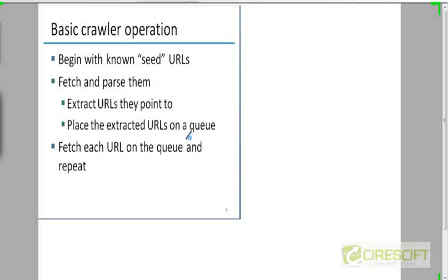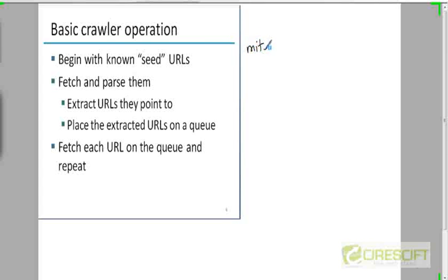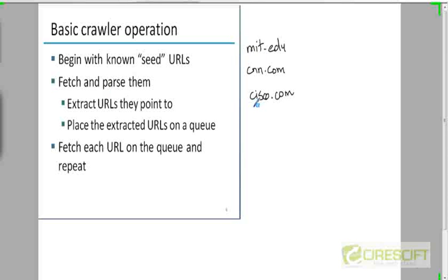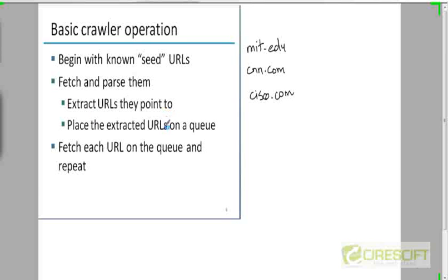So how does a crawler work at a very high level? A crawler begins with a bunch of seed URLs. These are URLs that you know to be very authoritative. For example, it could be a URL like mit.edu or cnn.com, cisco.com and so on. So these are some authoritative seed URLs with which the crawler begins. And then what the crawler does is it fetches the documents corresponding to each of the seed URLs and parses them. And as it parses the documents it is going to extract the links that are in these documents and it will place these links into a queue.